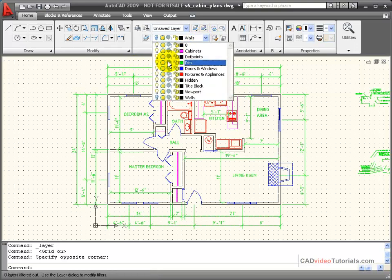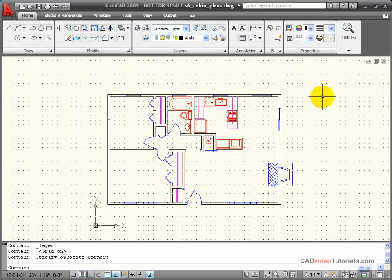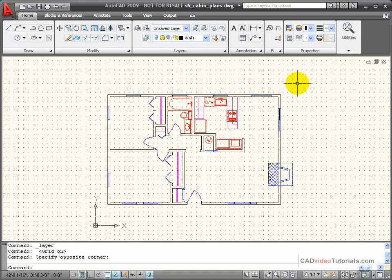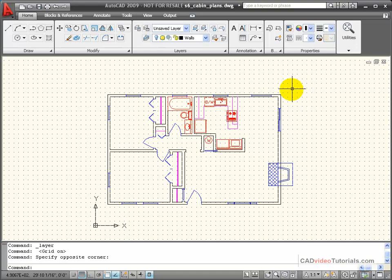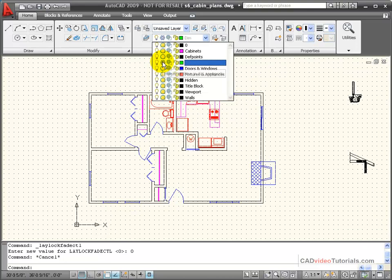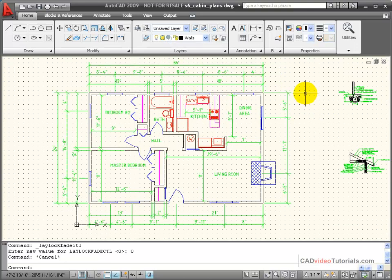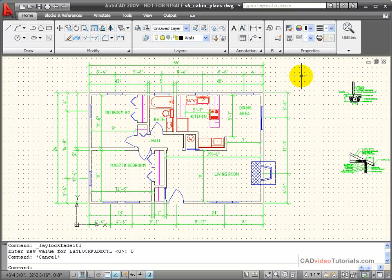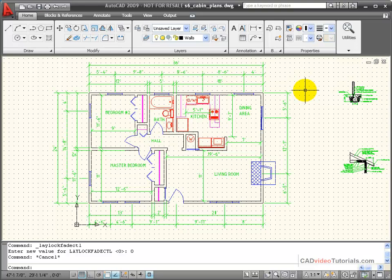I'm going to turn that back on, and now I'm going to choose to freeze the dim layer. And while the results look the same, being not visible, because this layer is now frozen, when I regenerate the drawing to the screen, that information is not reread. So if you're working with a large drawing with a lot of layers, it's better to freeze the layers that you don't want to see than it is to turn them off, because it will speed up regeneration time. When I thaw a layer, it makes it visible, and it also adds it back into the database so that it will be considered in a regeneration of the drawing.